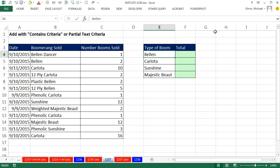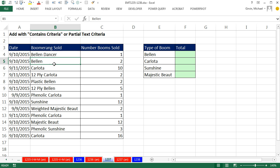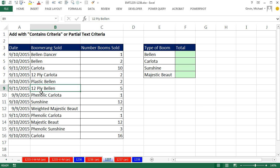We have a category called Bellen, but there's different types of Bellen boomerangs. There's Bellen Dancer, Bellen, Plastic Bellen, and 12-ply Bellen, which is actually made with 12 plies of birch hardwood in 6 millimeters, so it's super strong.